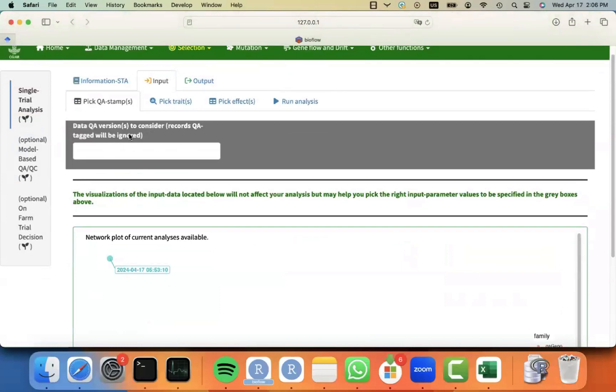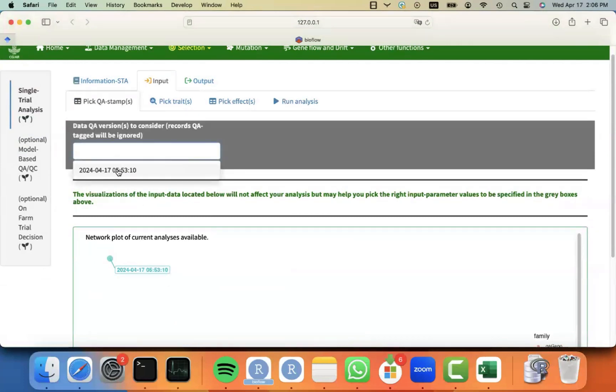In this case, it's asking me for what QA stamp or QA analysis I should use for the STA, and I only have one, so I'm going to pick this one, which is the one that is showing me the network plot.